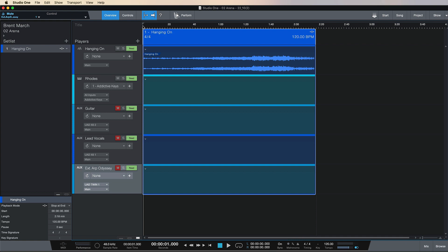Hello everybody, this is Brent from Studio One Expert. In this second video I'm going to be showing you how you can use different instances of player tracks in your show page. In the first video I showed how we could import the song 'Hanging On' from a song view, so if you want to go back and watch the first video that'll probably make a lot more sense. In this second video I want to show how we can use software instruments as well as auxiliary player tracks within the show page.